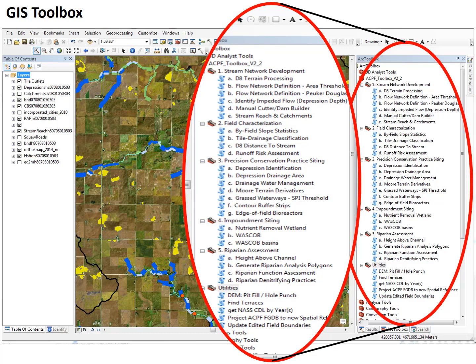In the next few slides, I'll be providing some examples of the kind of practices that are mapped by this software. Keep in mind that we're identifying opportunities for placing practices on the landscape and developing a set of planning options, but we're not developing a planning prescription. Recommendations for actual implementation should be developed considering the results of these ACPF tools, but also producer preferences and in the context of locally led watershed planning efforts.